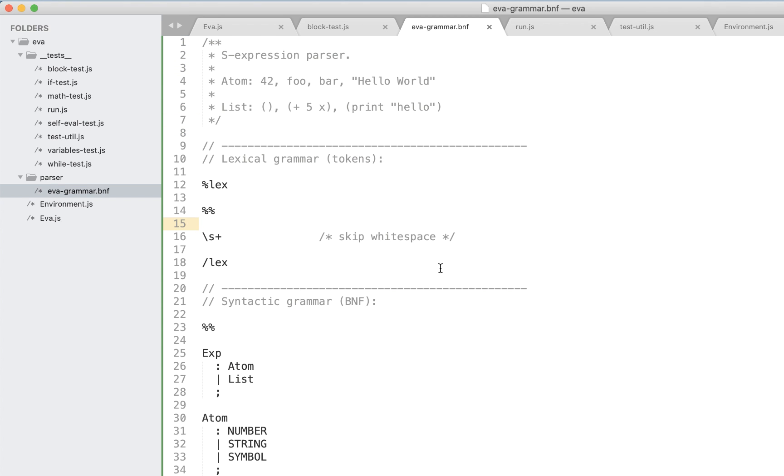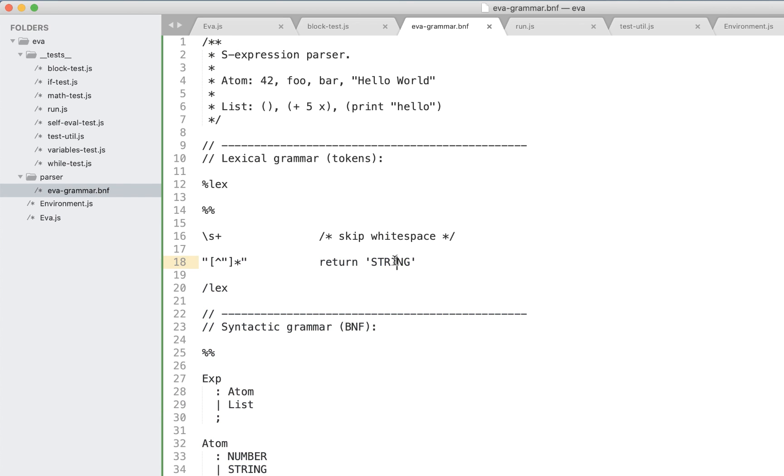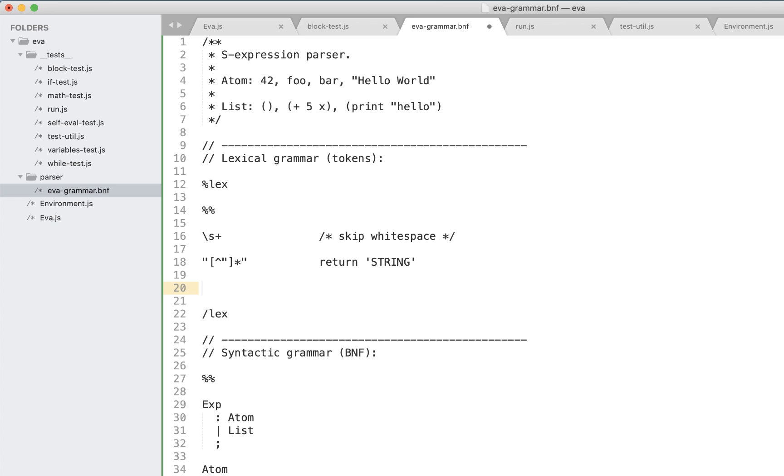Let's start defining our tokens. First let's define a string. So what is a string? We said that in eva we'll be using double quotes notation, so a string is something in between of two double quotes. Plain simple.